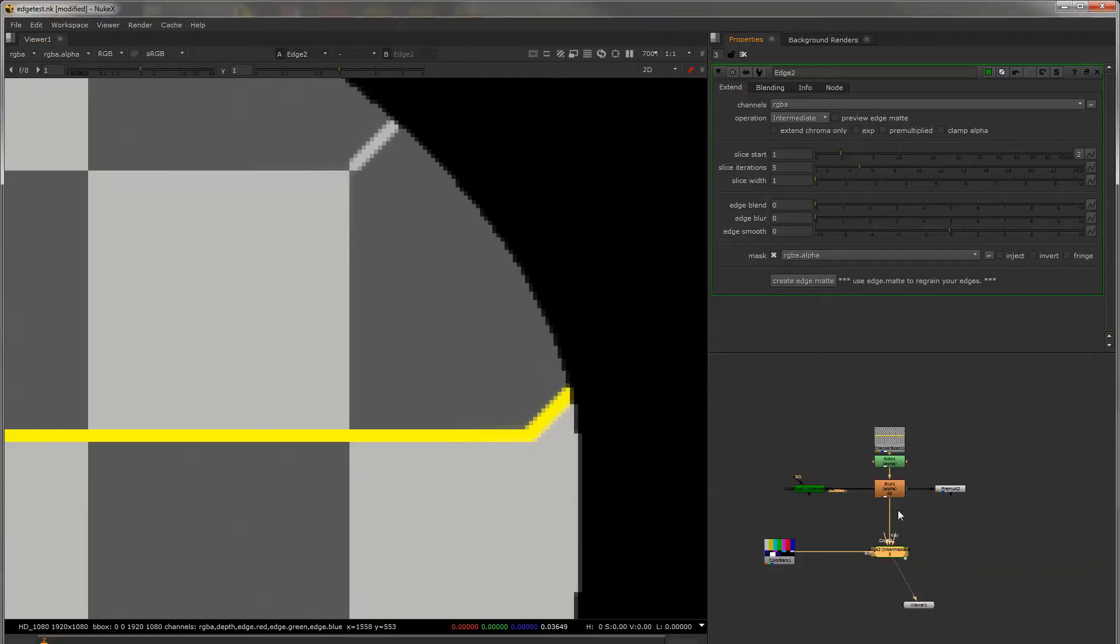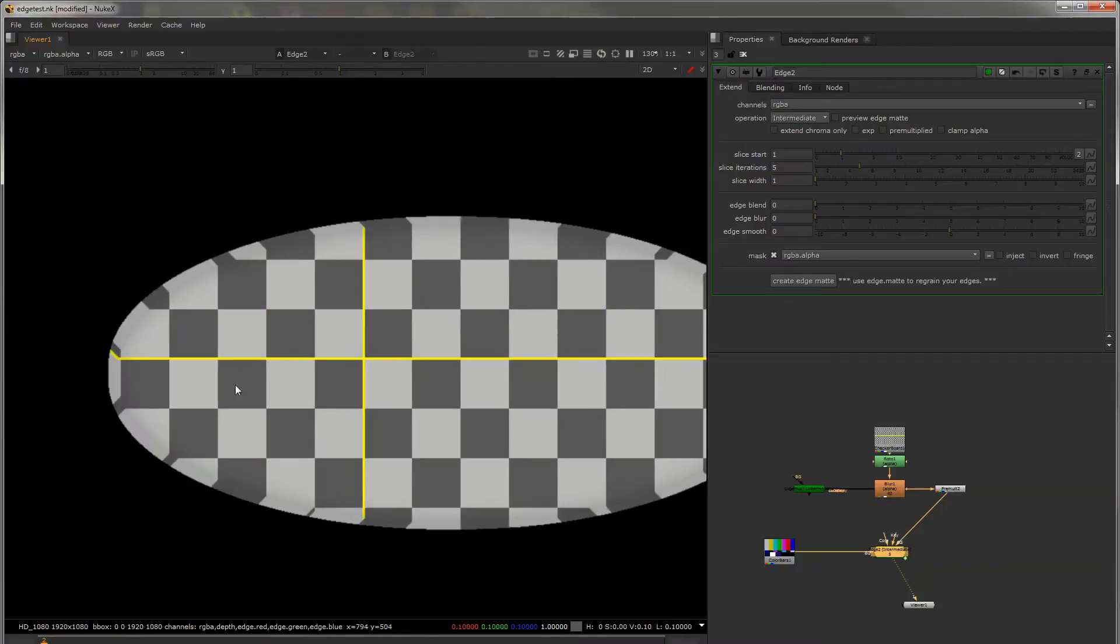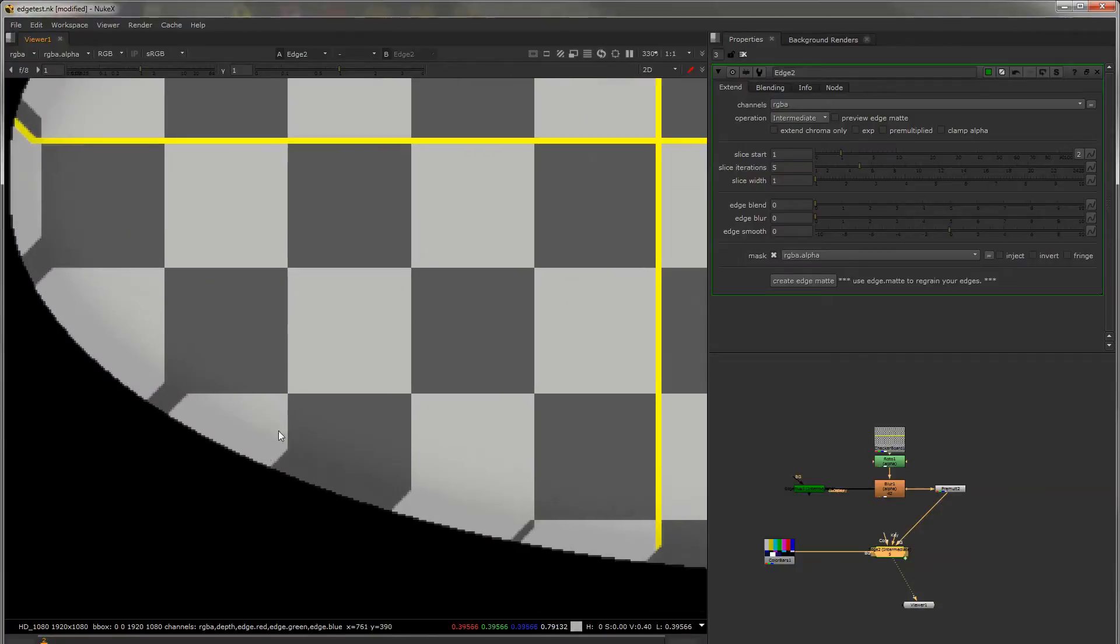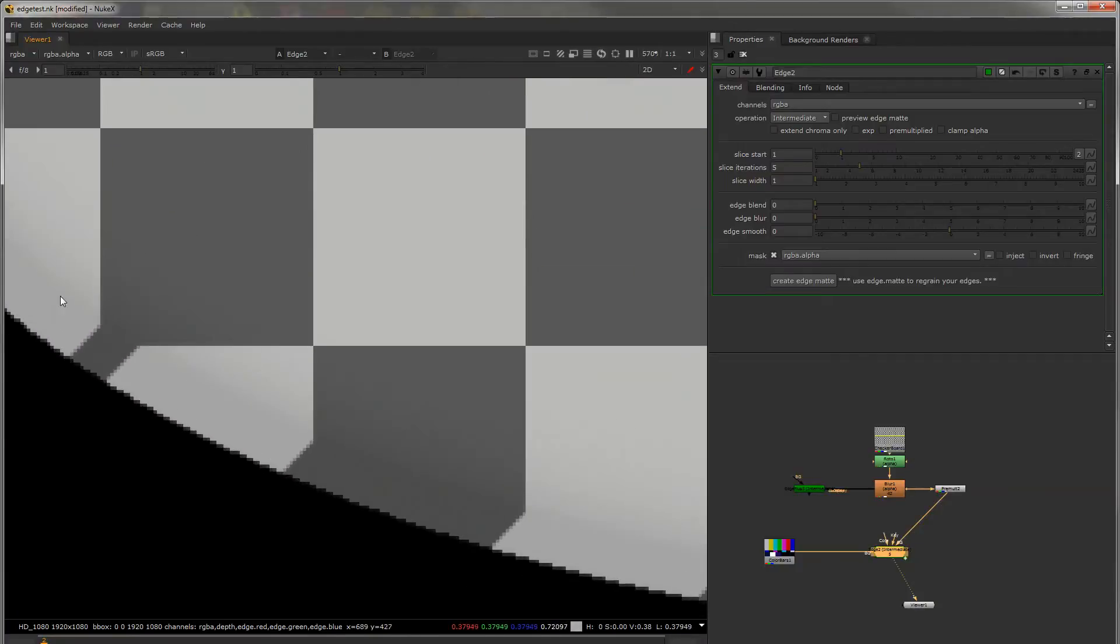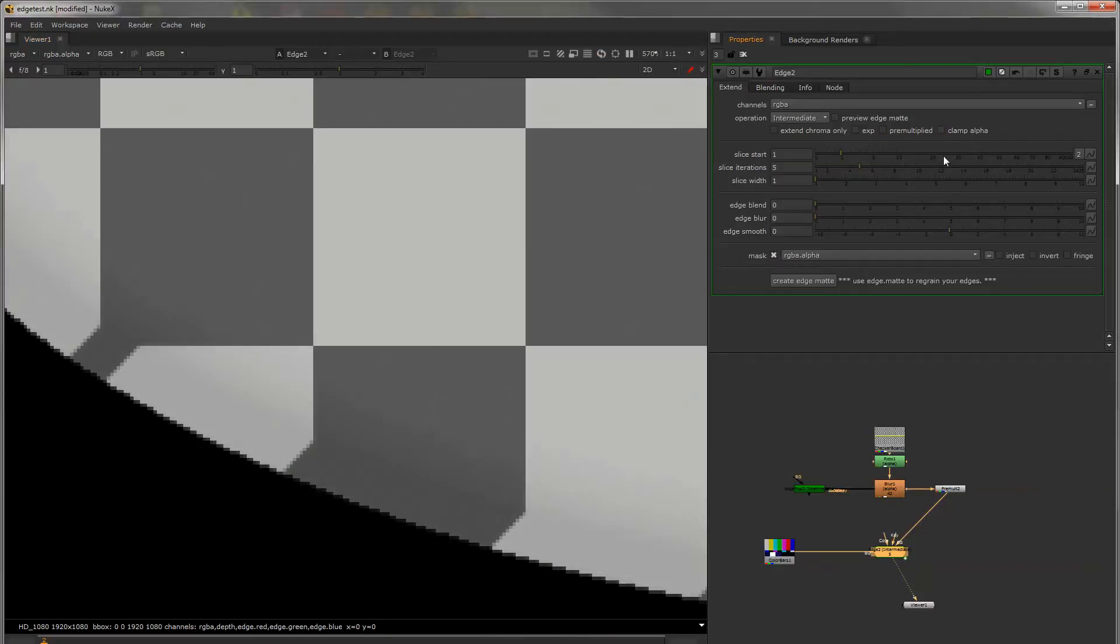If you have a pre-multiply above the Edge tool or the Edge node you'll see you get this dark edge so you can say it's pre-multiply and it'll fix that and you can clamp your alpha if your values are above 1 and 0.